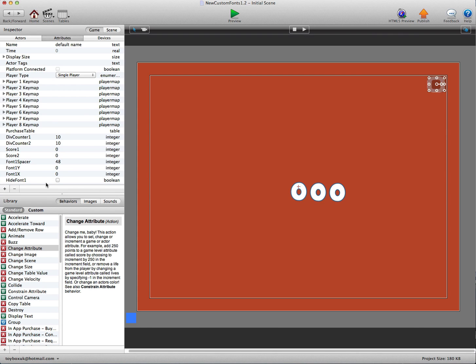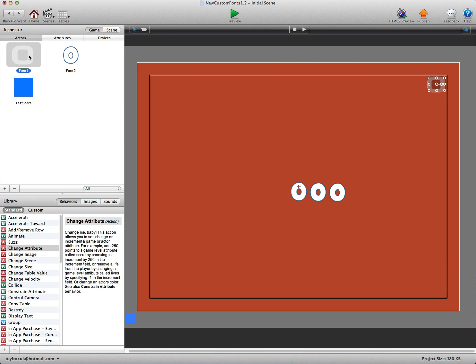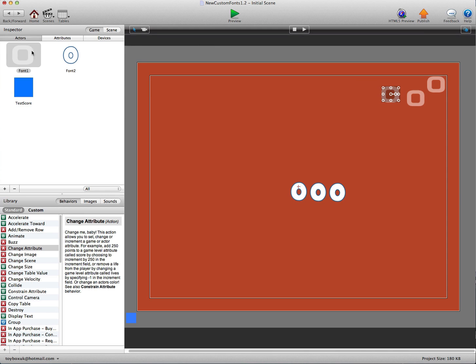I'm just going to say hide font is off. The spacer is set to 48, so every time we drag a new actor in now, we're just going to drag a few of these in. Let's just have five for now.